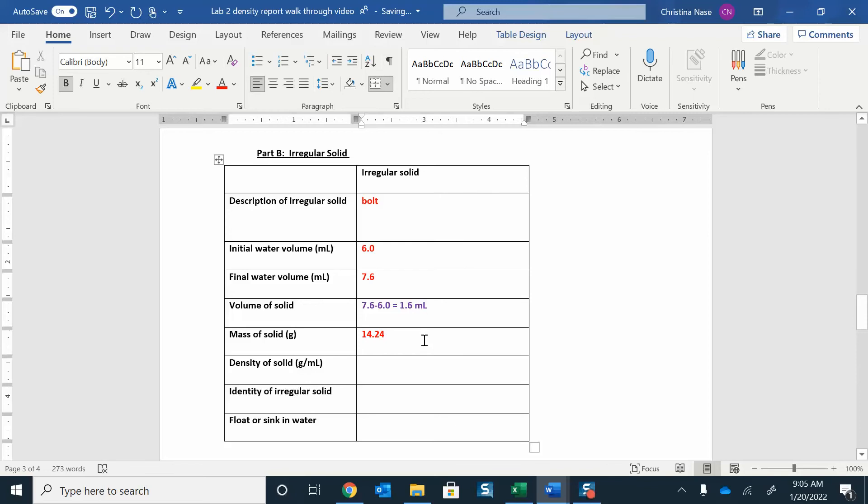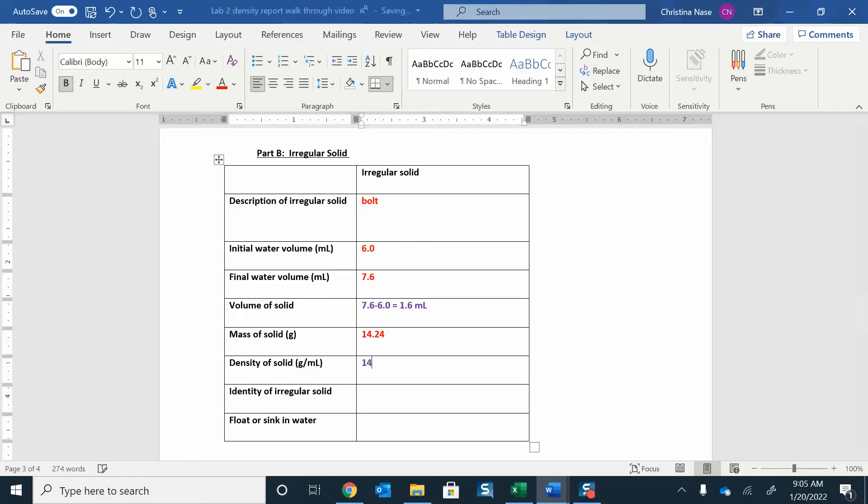So that is what I can assume the volume of my solid is going to be, 1.6 milliliters. I took the mass of the solid, I just put that on the balance. That's what I got in grams. To find the density, I'm just going to do mass over volume again. I'm going to take that mass, 14.24, and divide it by the volume, 1.6. When I worked that out, I got 8.9 grams per milliliter.